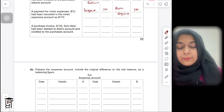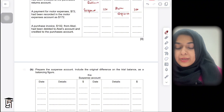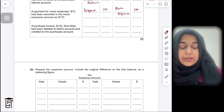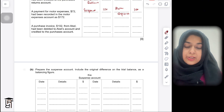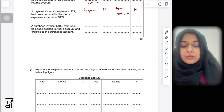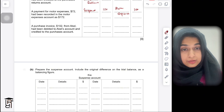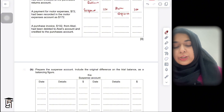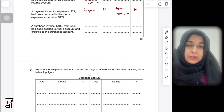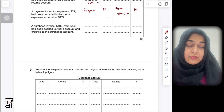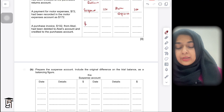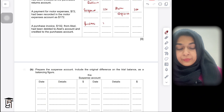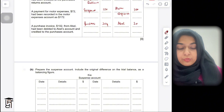The last error: a purchase invoice of $102 from Abel had been debited to Abel's account and credited to the purchases account — a completely reversed entry. The correct double entry for credit purchases is: debit purchases, credit the supplier's account. For a complete reversal you double the amounts and make the correct entry. So you debit purchases by $204 and credit Abel by $204.